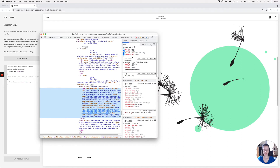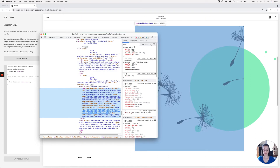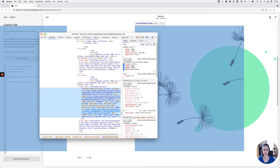Looking at the CSS, I can see there's an object-fit property set to cover. This allows the image to stretch and cover all edges of its container, which is causing the cropping. I'm going to change object-fit to contain, which will stop the image from going beyond the boundaries of its container, preventing any cropping.